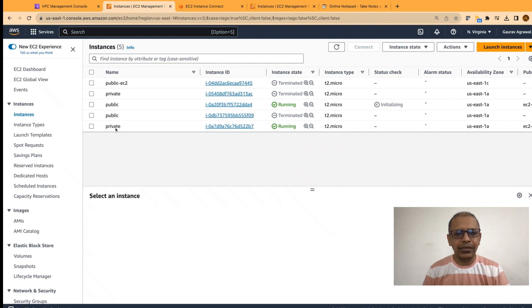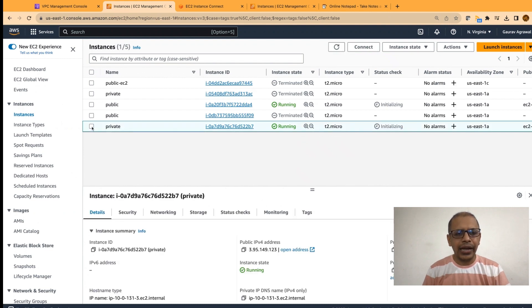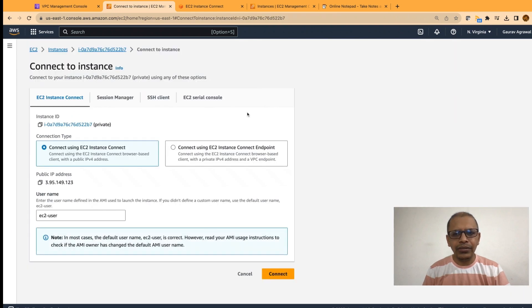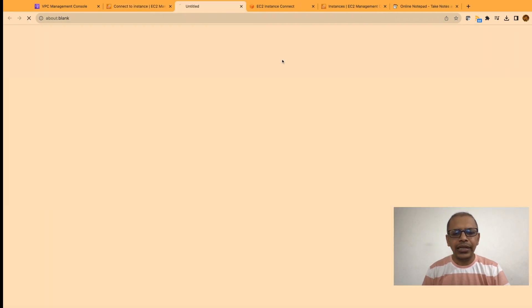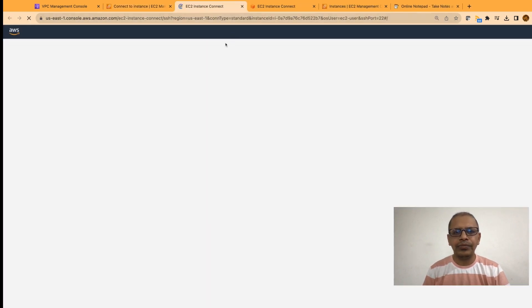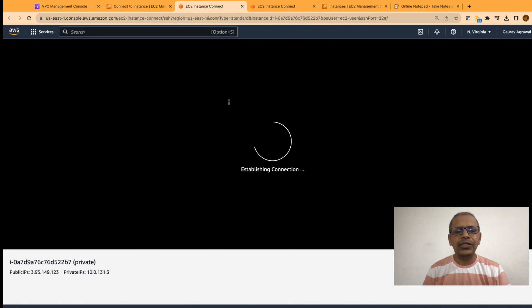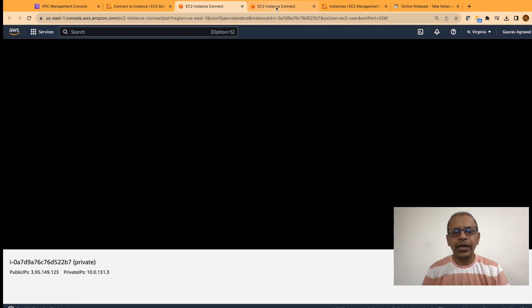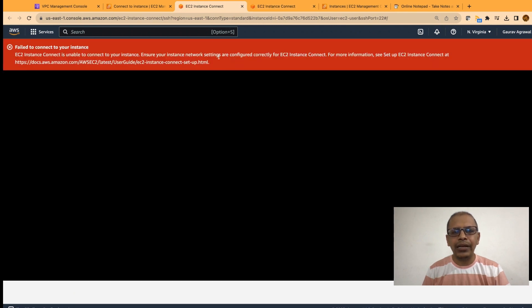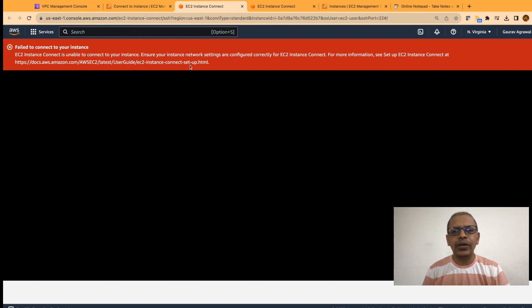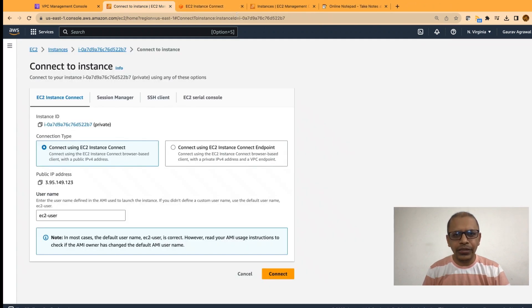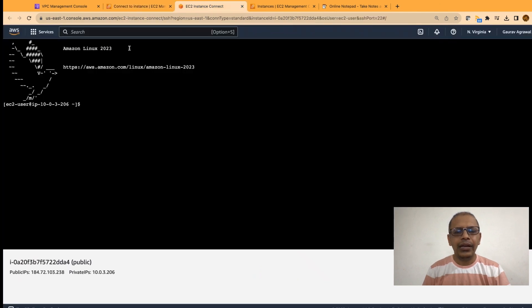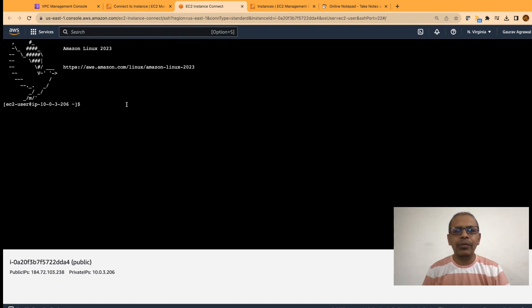Cancel this and try to use the private EC2 instance and try and see are we able to SSH into this instance. The expectation with the private instance is that SSH is not going to work. Let me go to my public. Yeah, so we are getting this error that failed to connect to your instance. This is because it is in a private subnet. I will close this tab now. And let's go to the tab where my public EC2 instance is present. I am able to SSH into this instance.